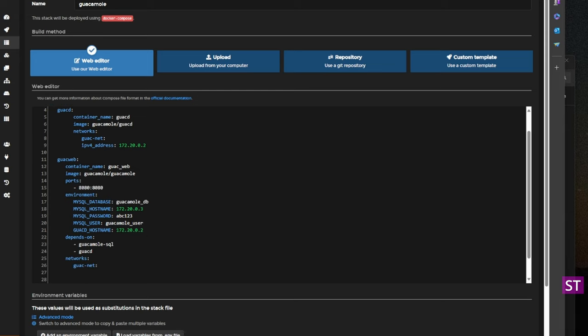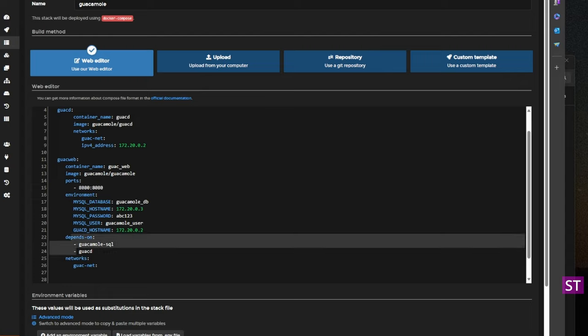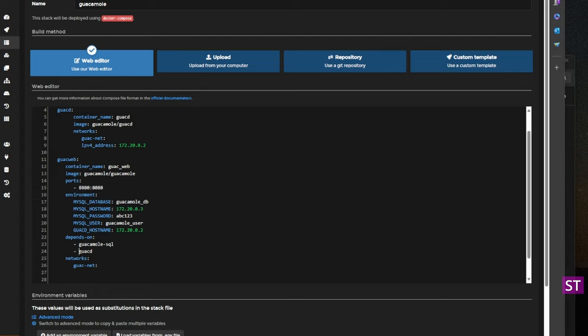We have just a few more items to add to the Guac web service definition. We added a dependency block that says wait until the SQL database and GuacD are started before starting this container. And then we added it to the network we defined for the set of containers. Note we are not hard coding an IP address for this since we don't need it.